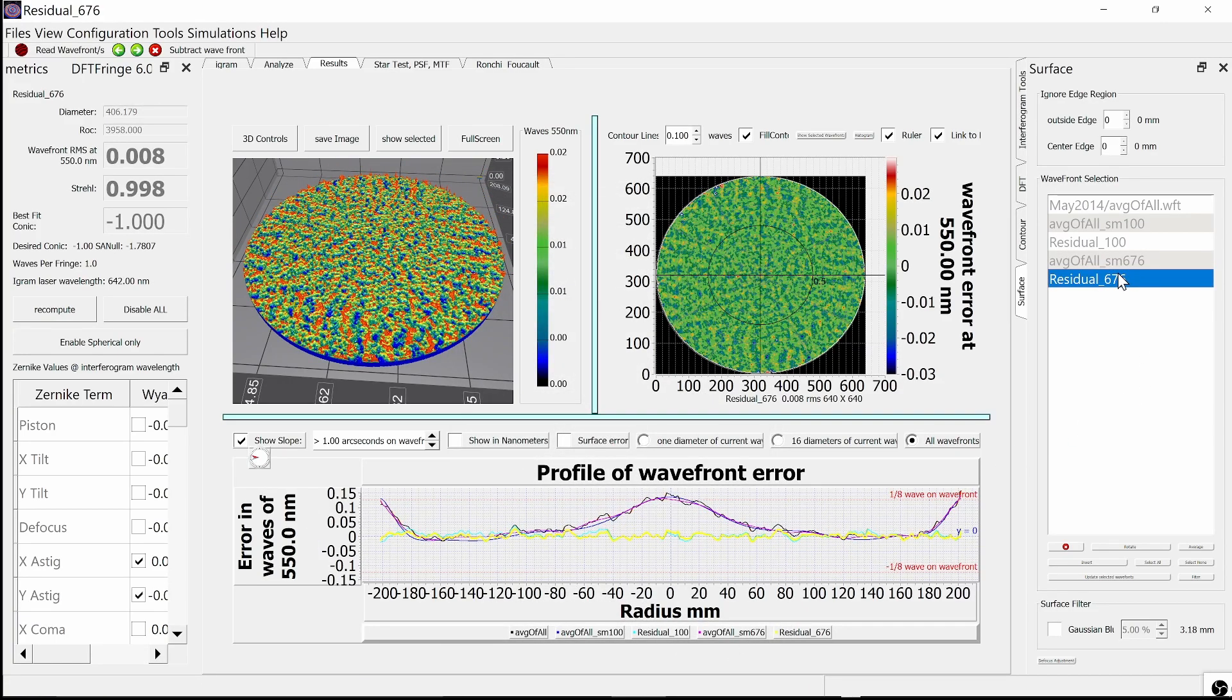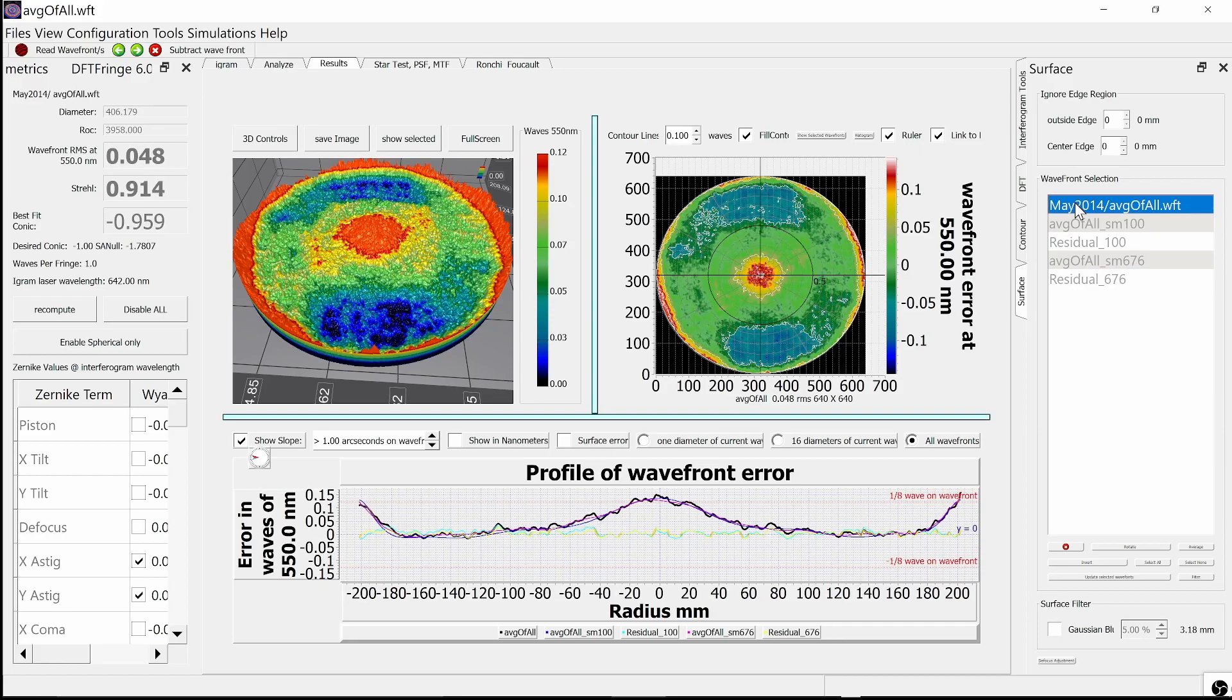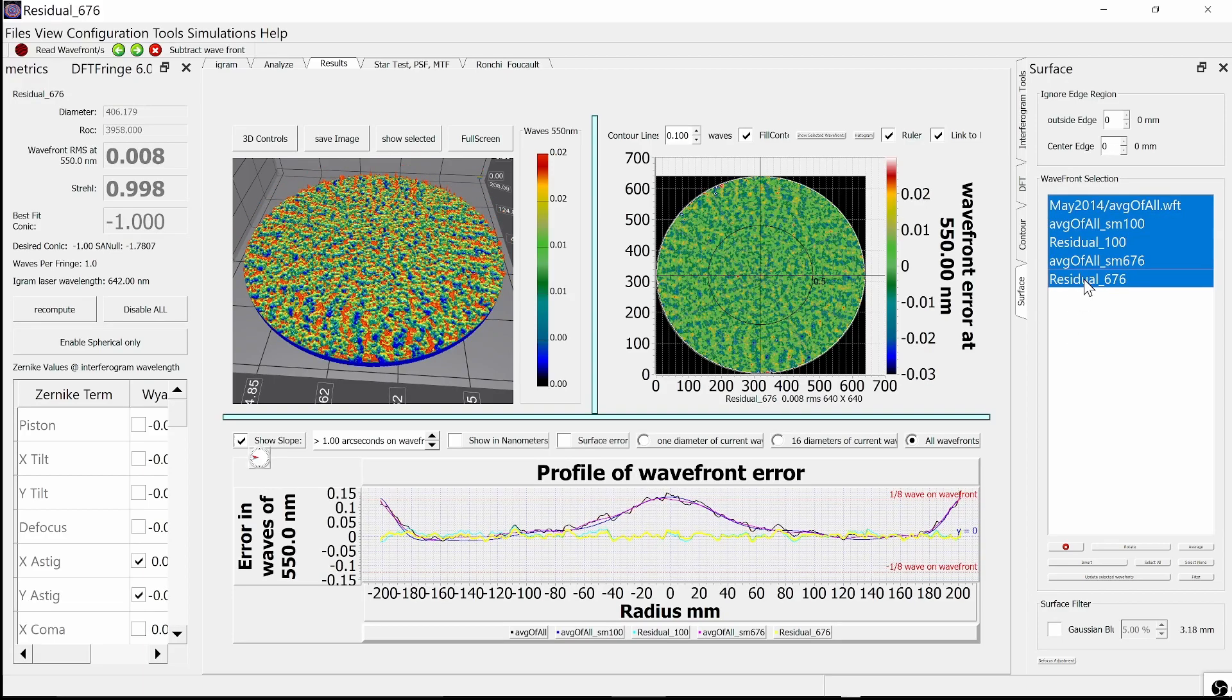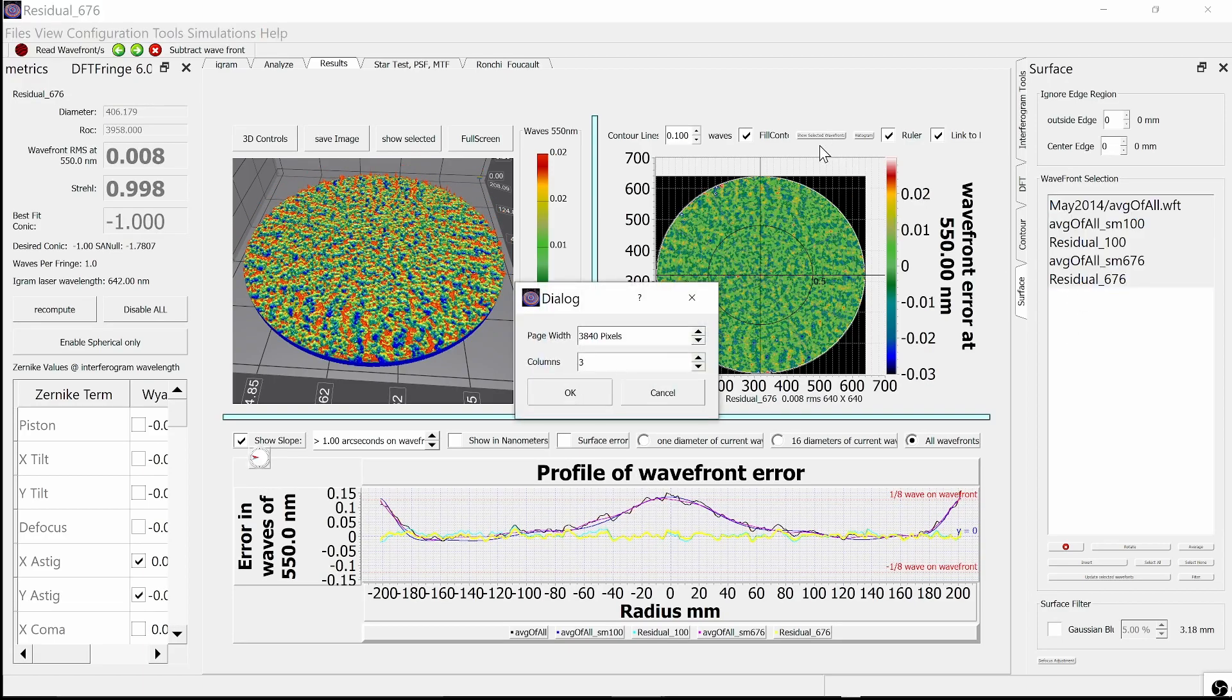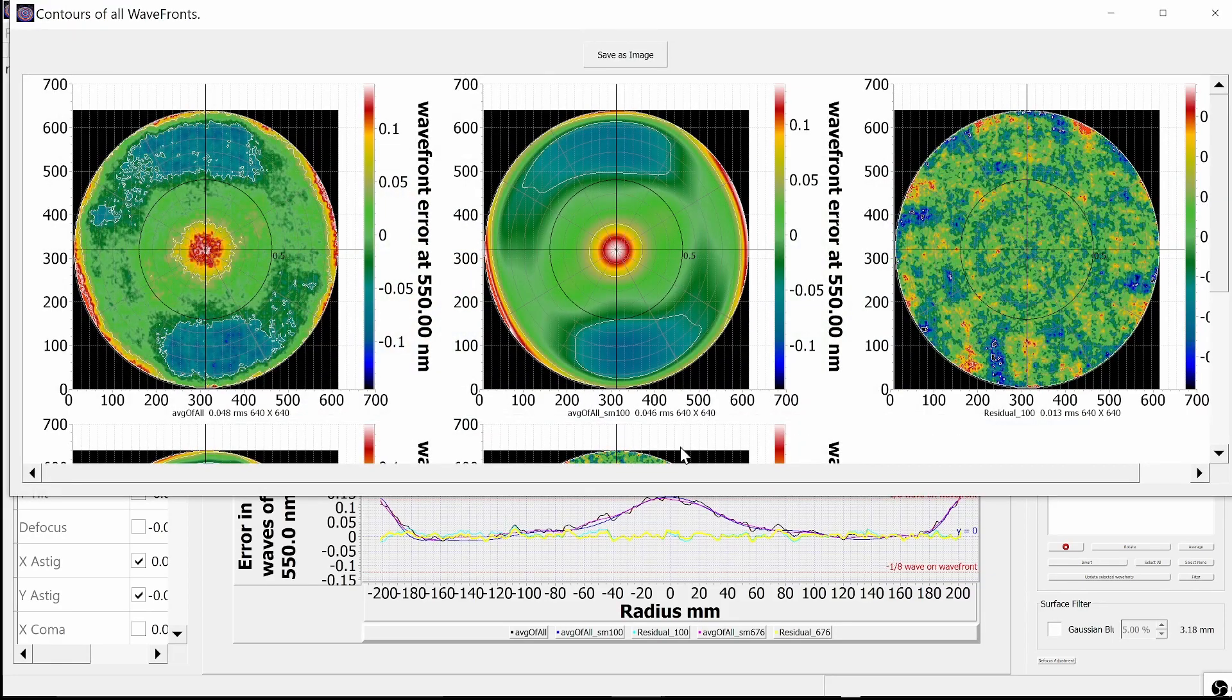Here we see the new residuals. They look a lot more random, and their RMS value is 0.008 compared to the 0.013 before. Now let's compare the original smoothing analysis to this smoothing analysis.